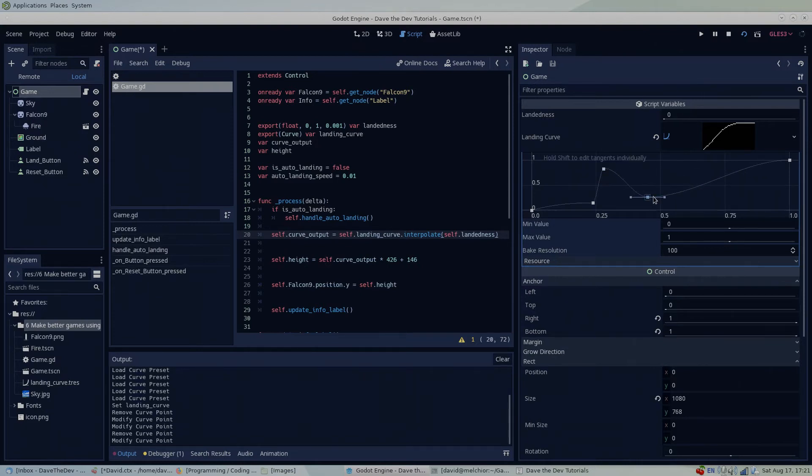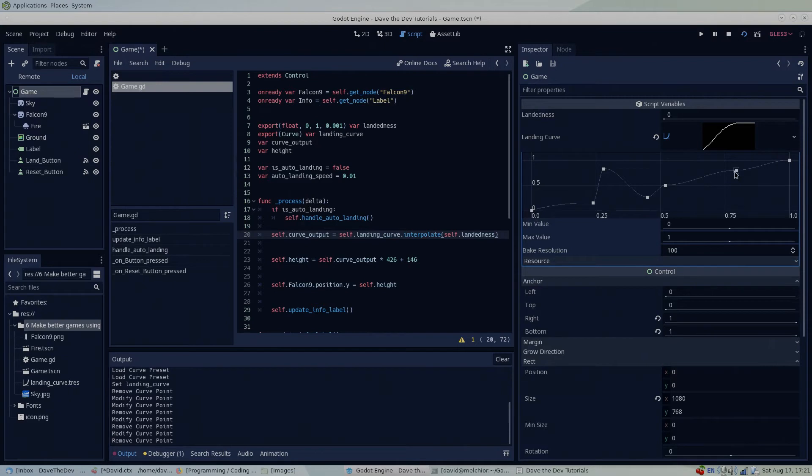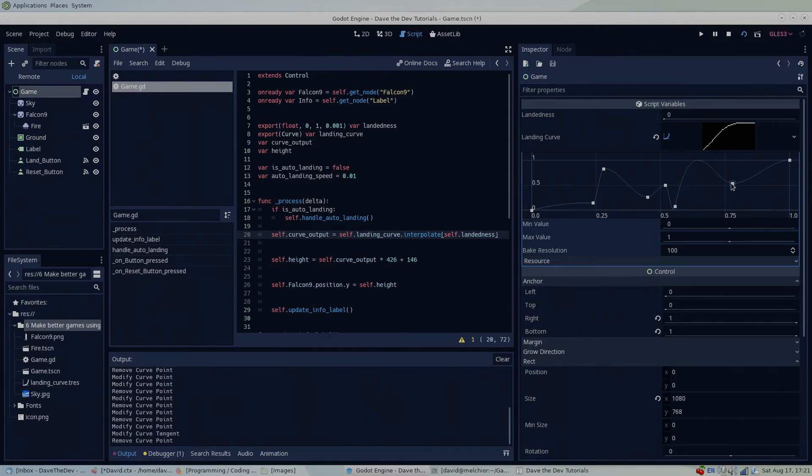I should also note that this specific example of moving a rocket around the screen could also be done using the animation player, but if what you're trying to do is simply interpolate between one value to another using a custom function, a curve is probably what you want to use and is easy to quickly change because of the visualization in the inspector.